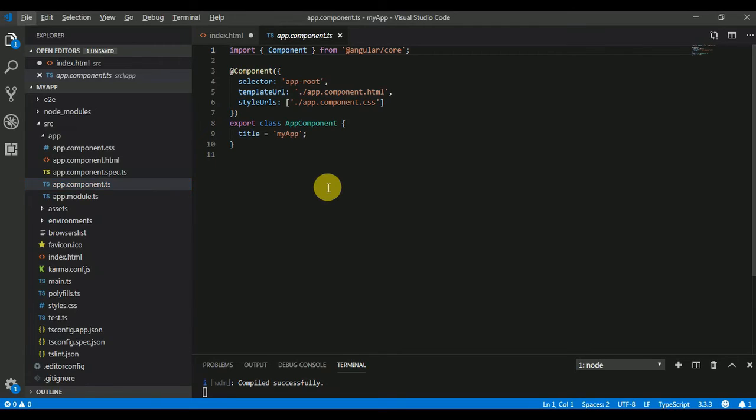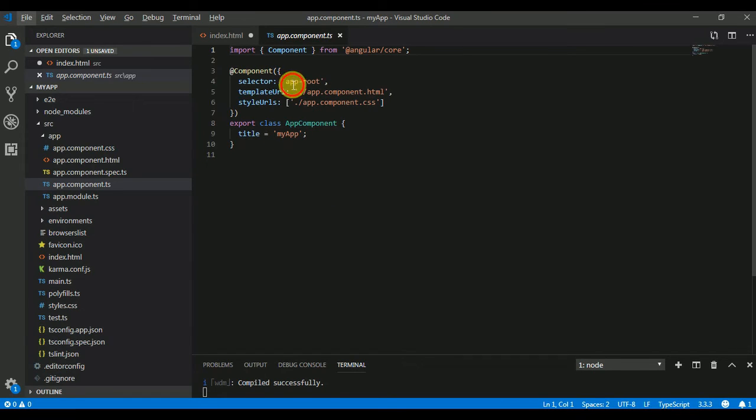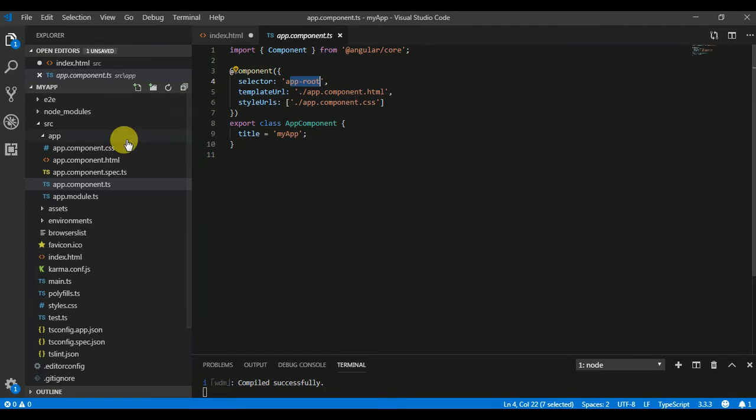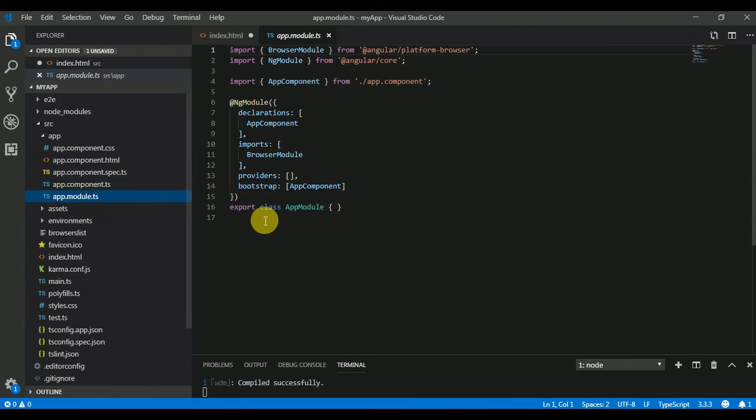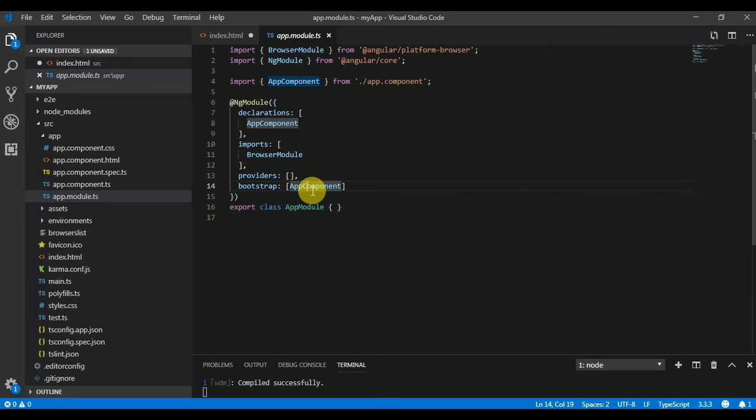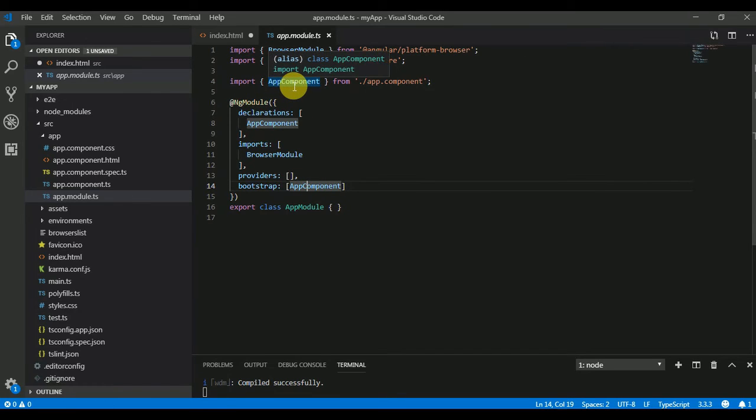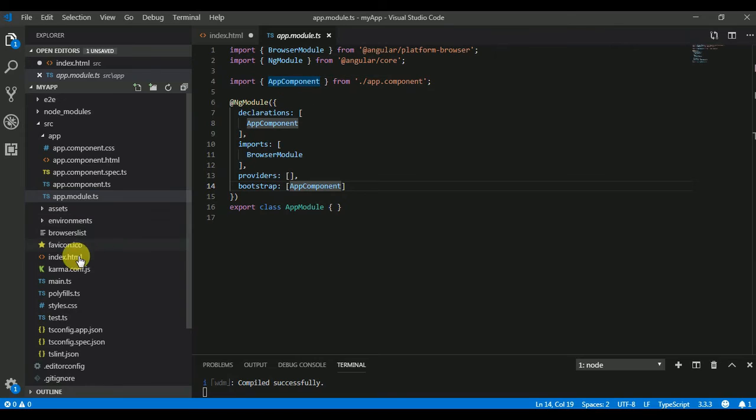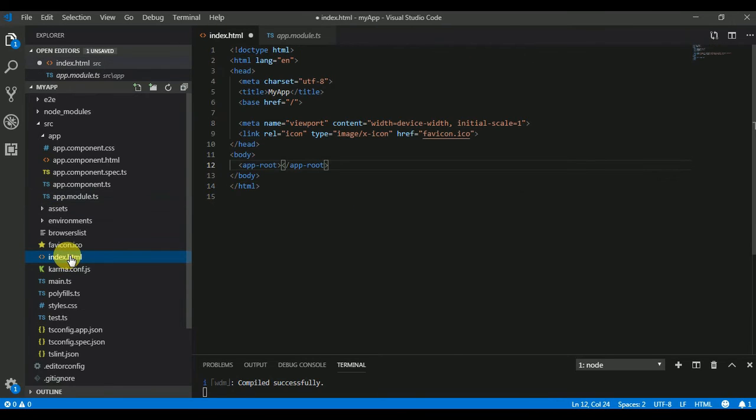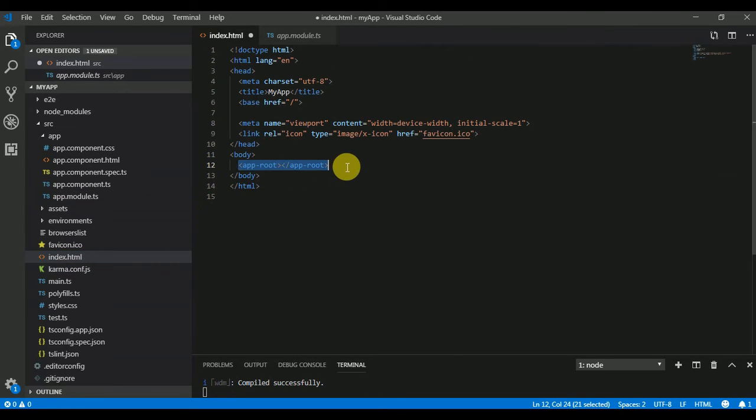You can see here the exported class is AppComponent and the selector is app-root. In app.module.ts we are bootstrapping our AppComponent. We have imported our AppComponent from here. If you go to index.html, the app-root selector is defined there.